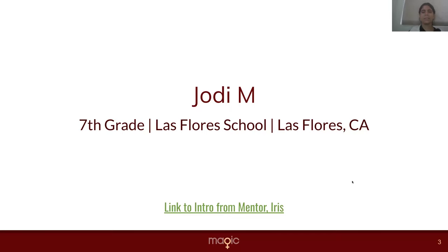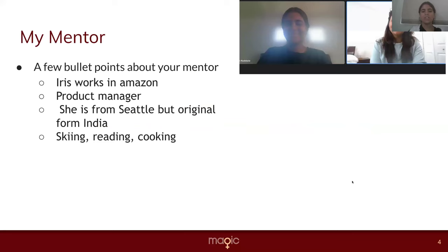My name is Jodi. Let me introduce you to my mentor. Her name is Iris. She's a product manager at Amazon. She's from Seattle, but originally from India. Her favorite hobbies are reading, cooking, and skiing.